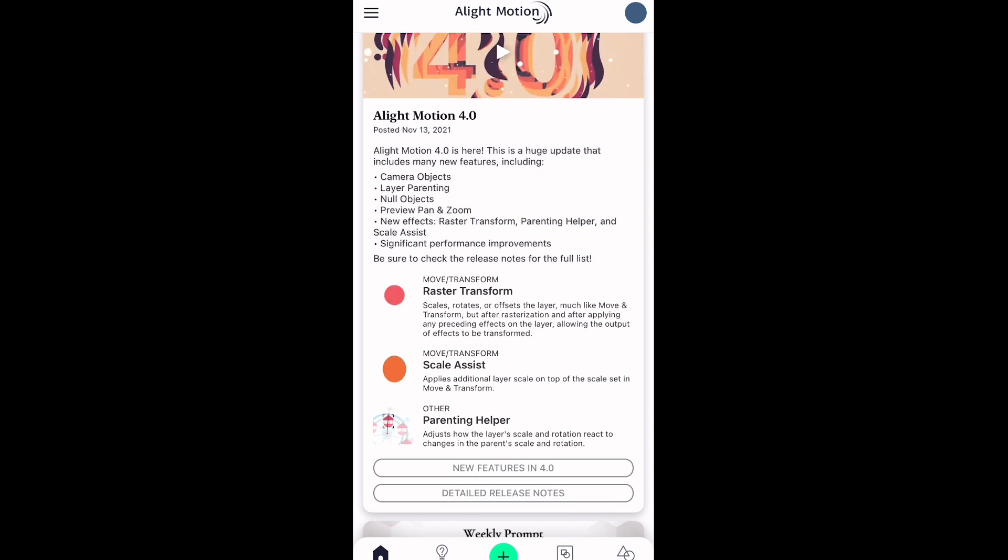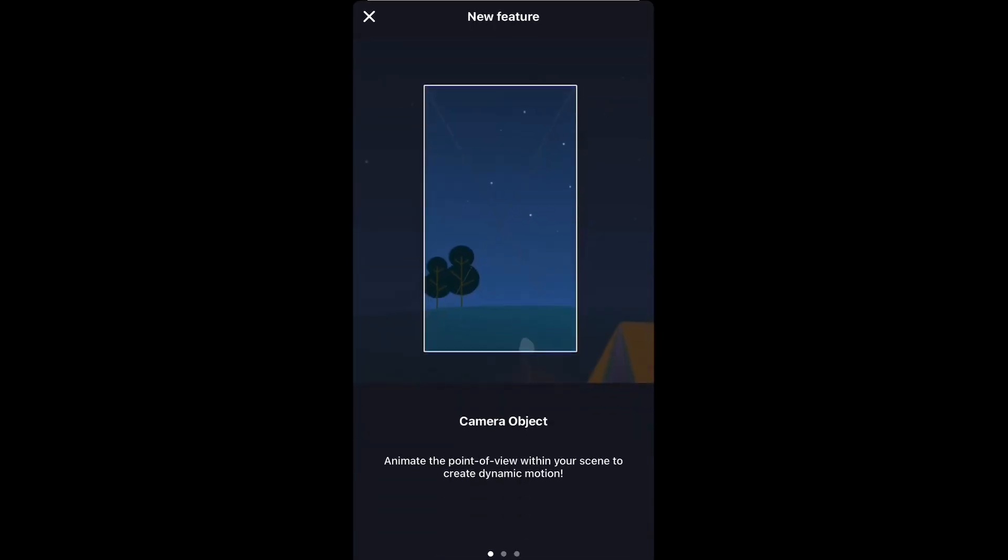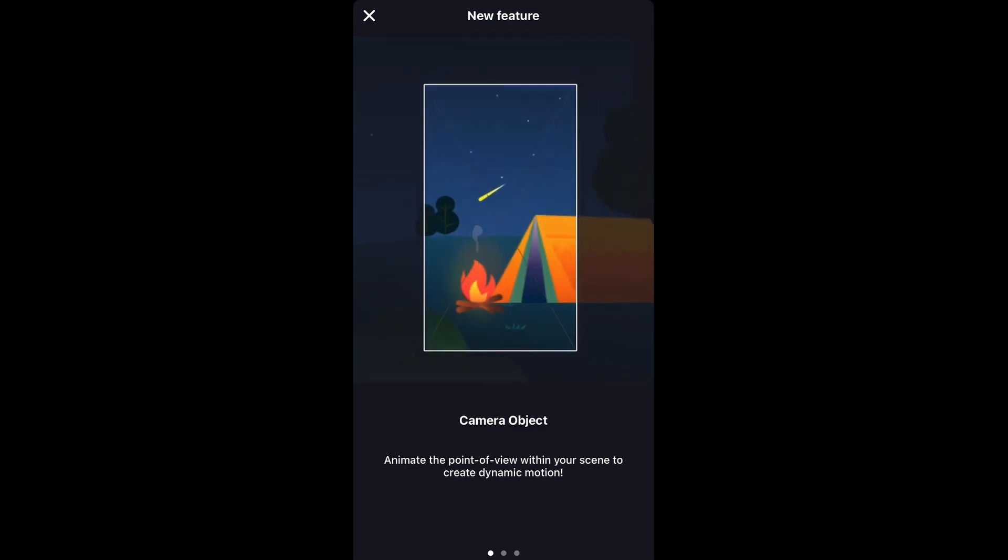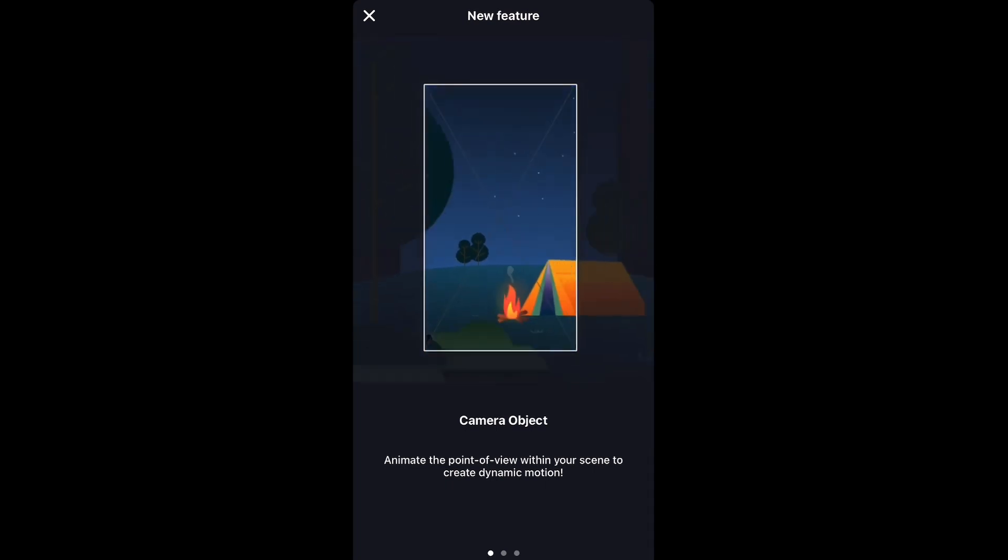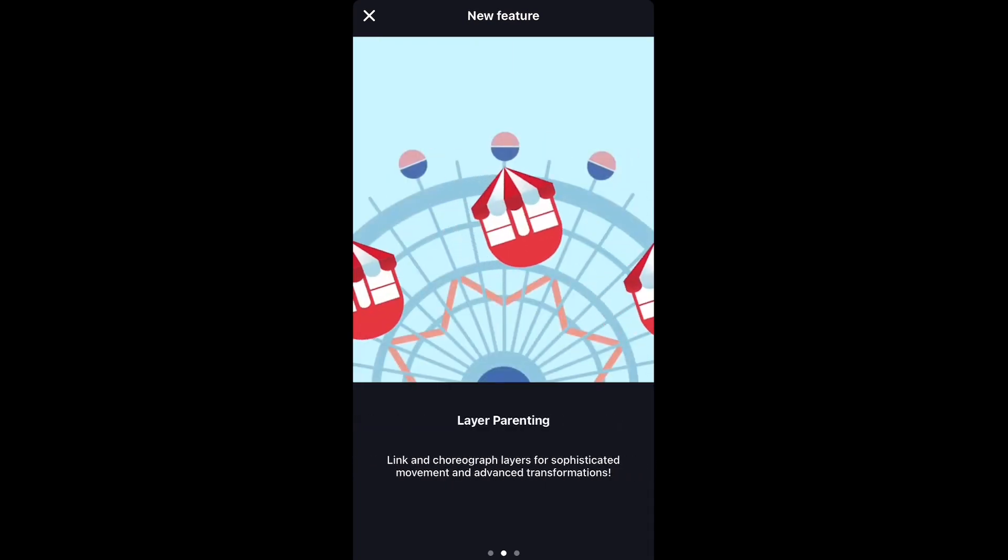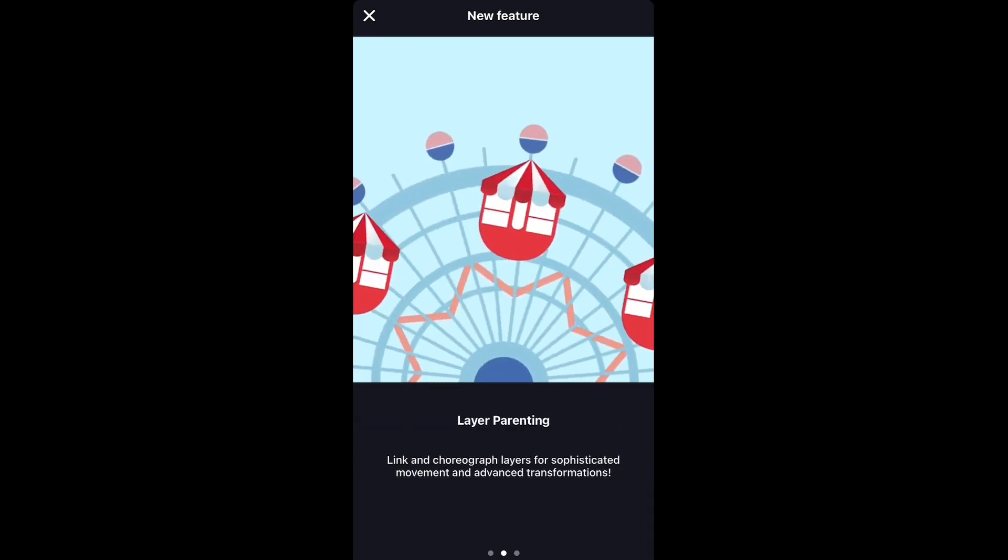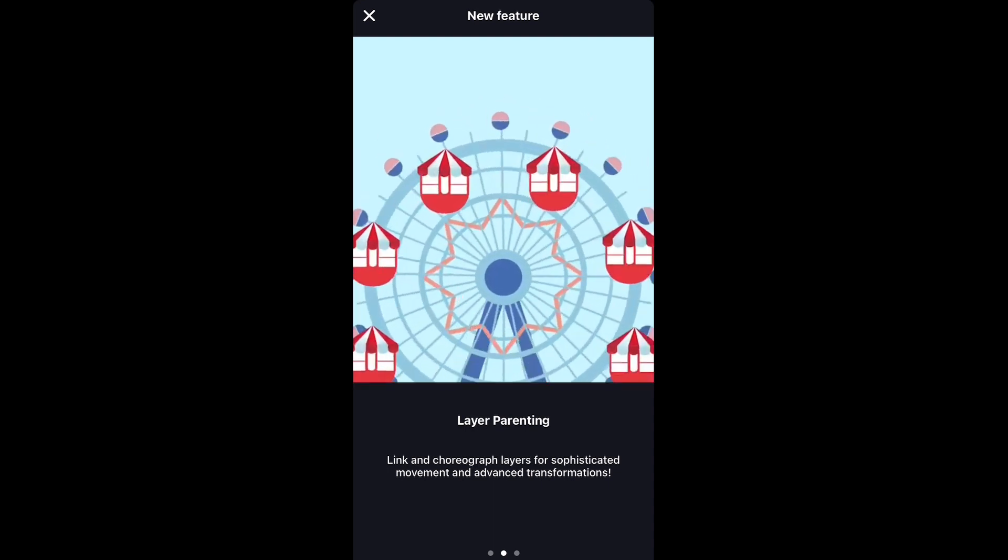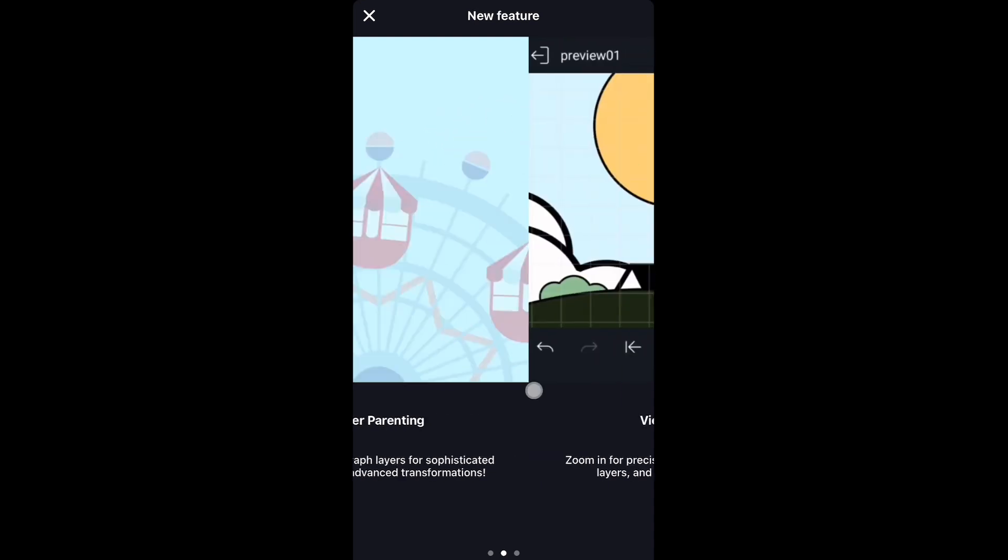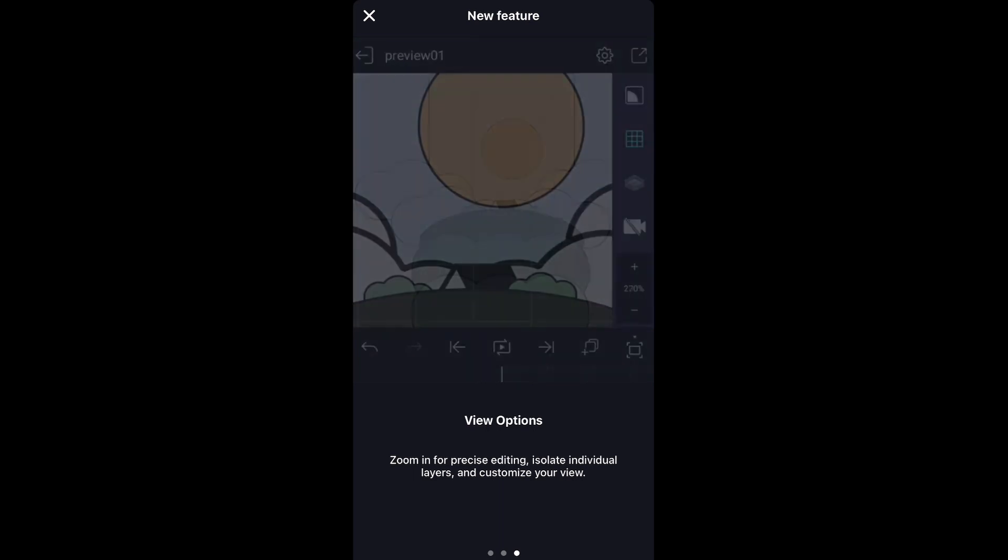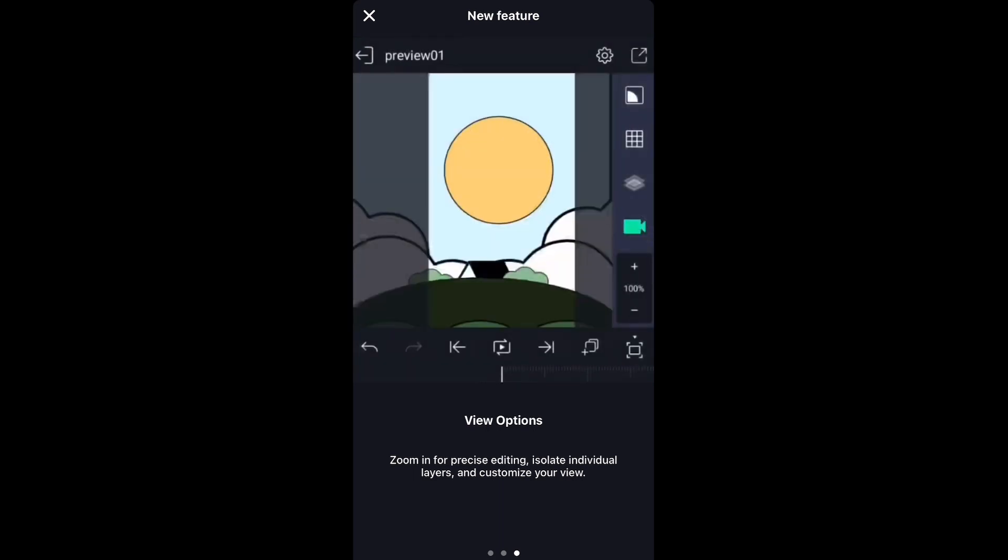That comes with lots of new features, so let me explain them to you. Camera object: animate the point of view within your scene to create dynamic motion. Secondly, layer parenting: link and choreograph layers for sophisticated movement and advanced transformations. And the third new feature is view options: zoom in for precise editing, isolate individual layers, and customize your view.